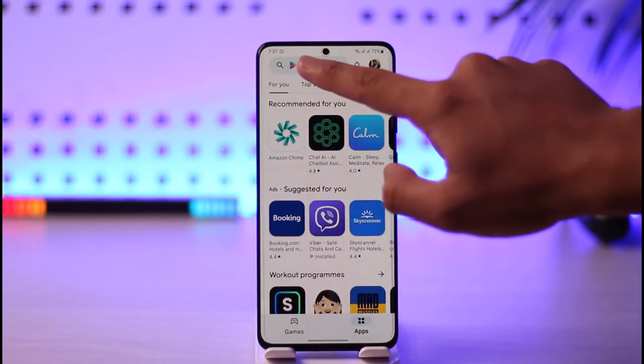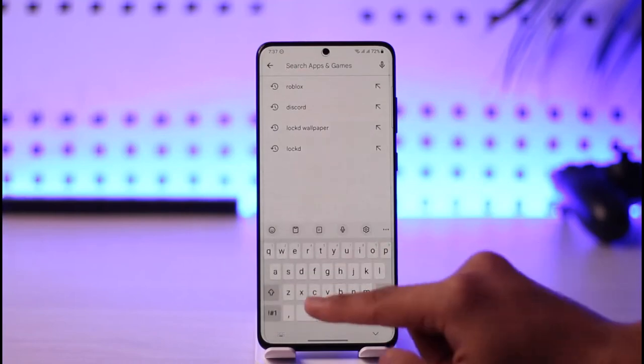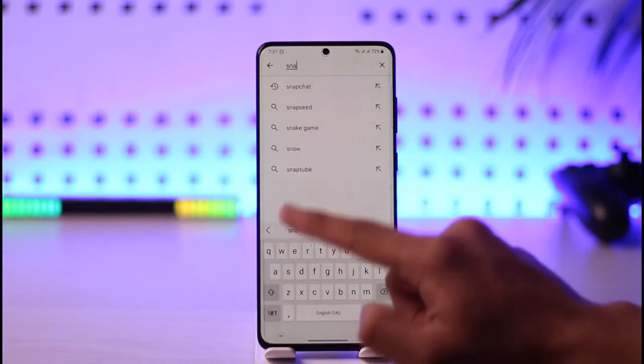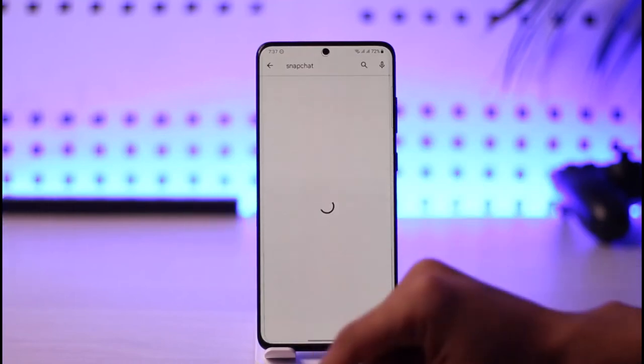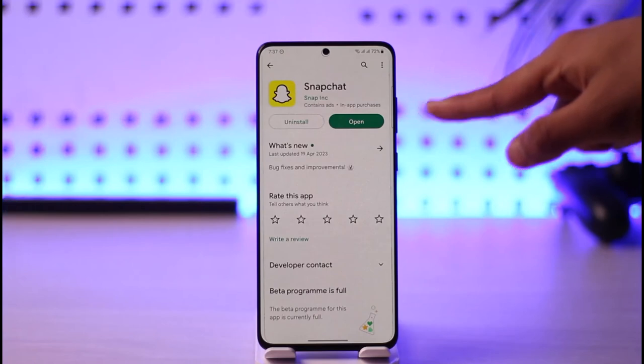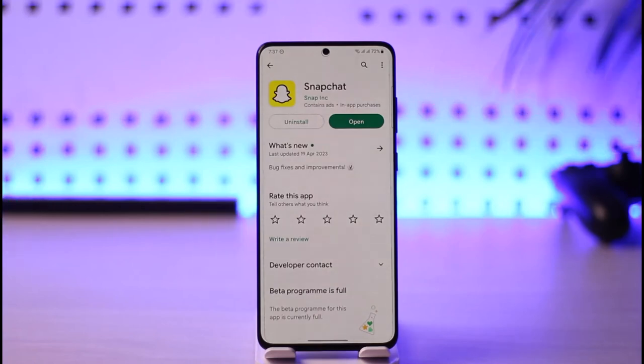After that, open up your Play Store and in the search box search for Snapchat. Check if the app has an update, and if it does, make sure to update the Snapchat app to the latest version.